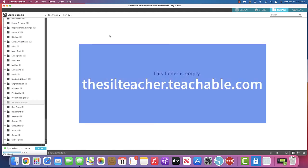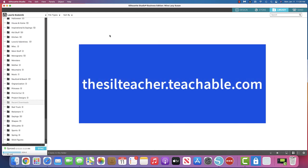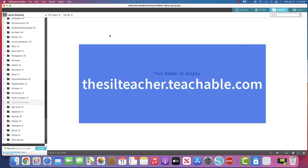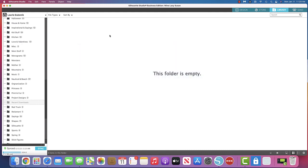Be sure to check out my courses at thesilteacher.teachable.com. Check out my newest course on how to make a charcuterie board and matching coasters and the upcoming course on how to make a woodburn look on wood. Have a great Tuesday. It was great cutting up with you.